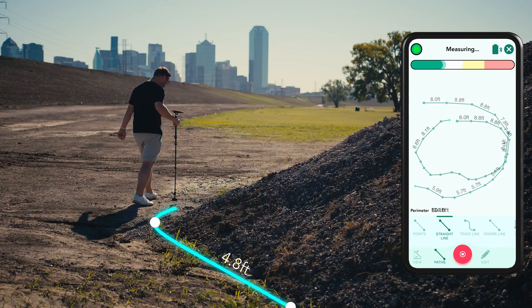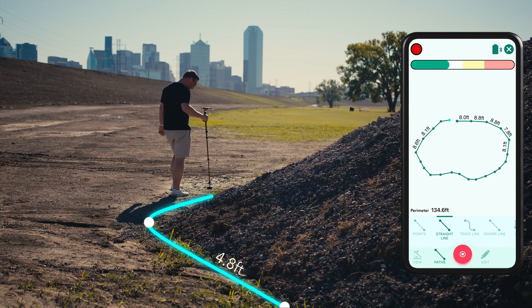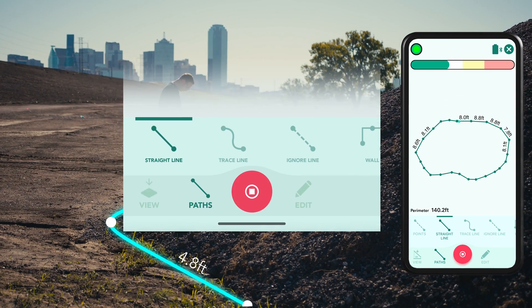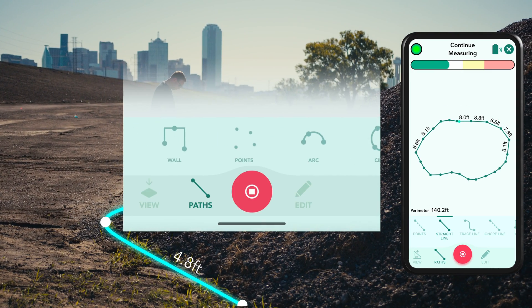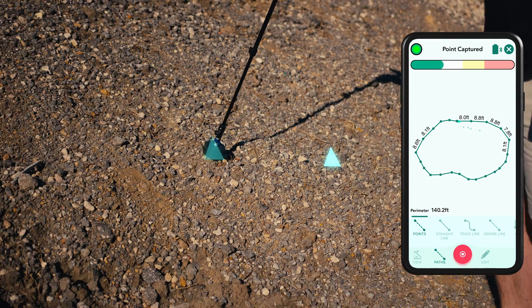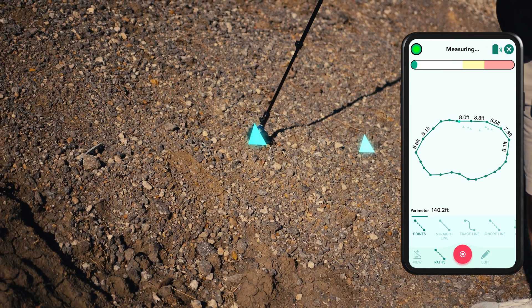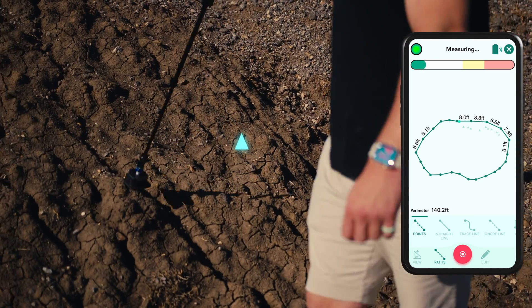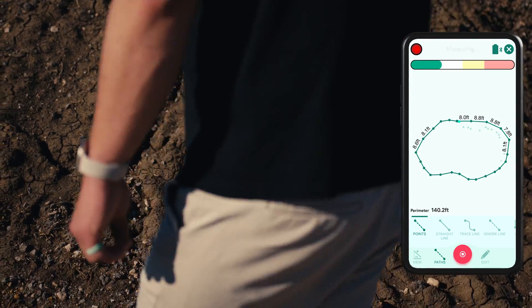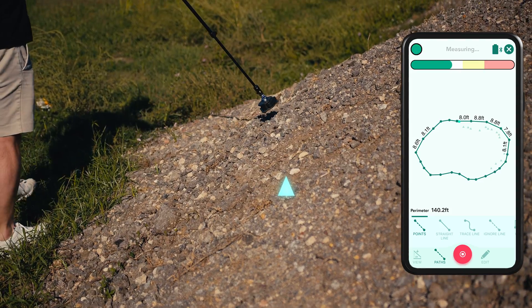Once the perimeter is complete, do not stop the measurement. Simply select the path type titled Points. The Points path type allows you to capture elevated points of interest around your measurement.